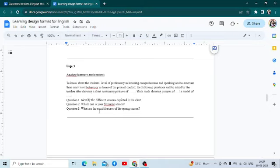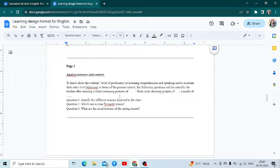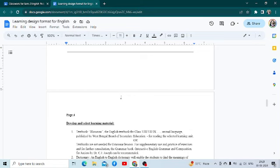Then we come to the third section — analyze learners and context. Here you write that the purpose is to know about the students' level of proficiency in listening, comprehension, and speaking, and to ascertain entry level behavior in terms of their present context. The following questions will be asked by the teacher after showing a chart, a flashcard, a model, or by asking plain questions. This is the skill of introducing, contextualizing the lesson, and enlisting the questions you are going to ask at the beginning.